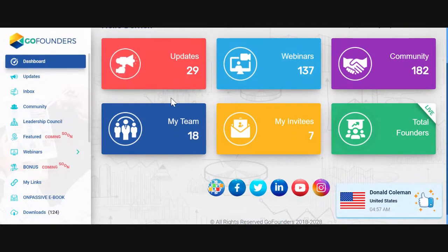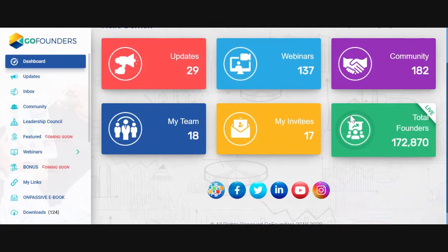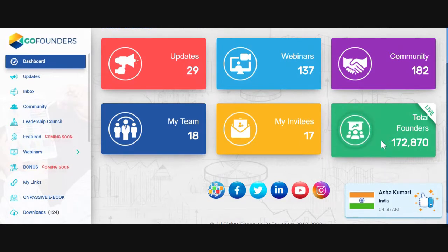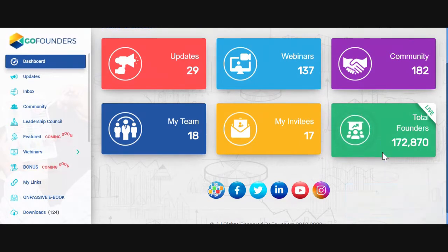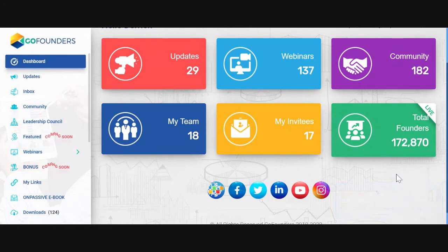And there we have the dashboard. We have all the tabs here. Very importantly, this is the amount of founders we have at this point in time, and every minute or so a new founder is coming on.